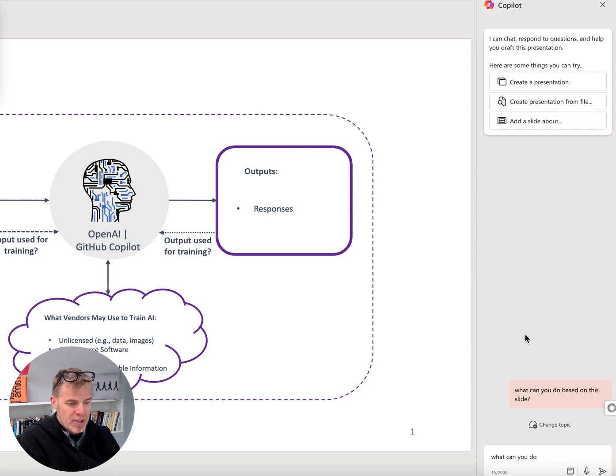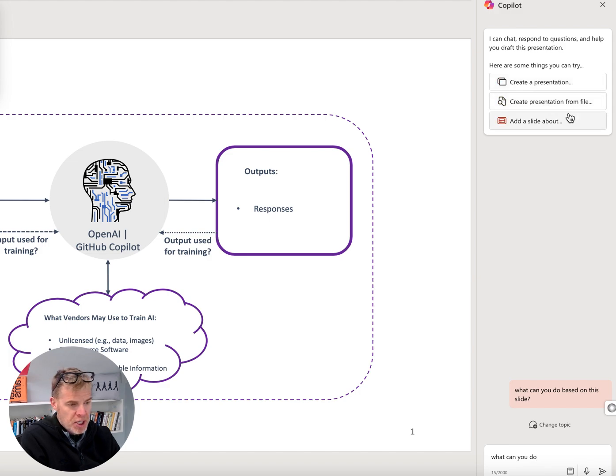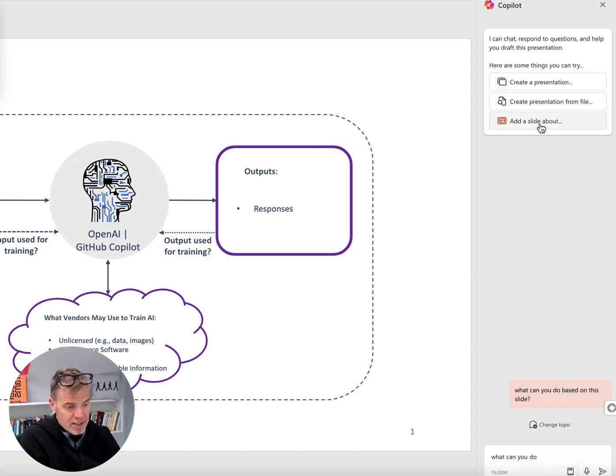I was able to ask a couple questions, but it didn't really seem to be able to do much. And up here, you can see it's asking, like, do you want to create a presentation, create a presentation from a file, or add a slide.